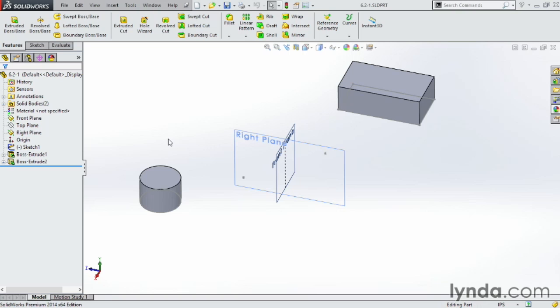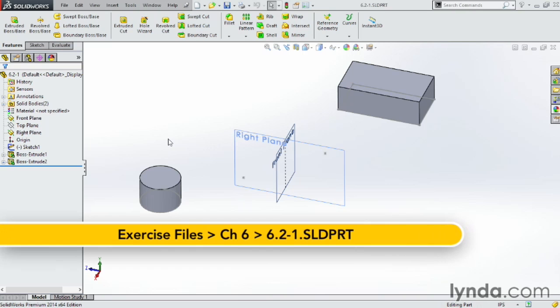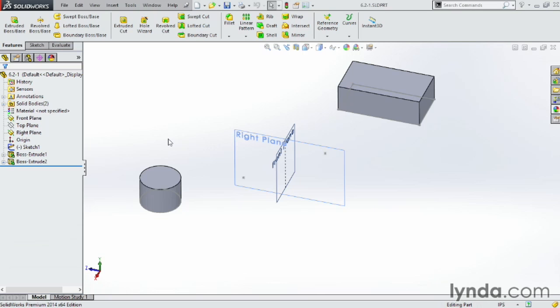Anytime we build revolved or rotated geometry, we need an axis of rotation. We can create axes by using intersecting planes, lines, or points. Axes are also very useful when building assemblies.